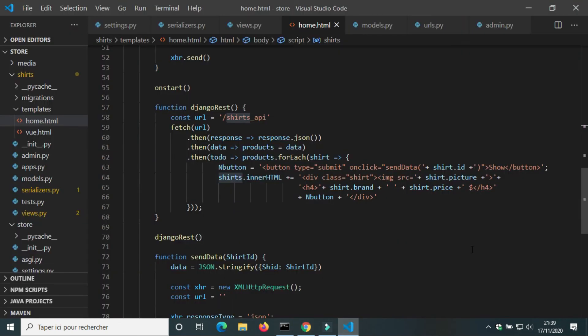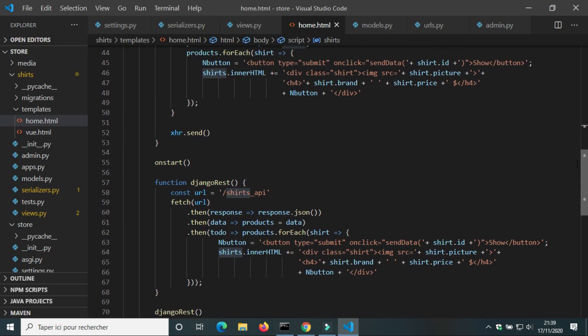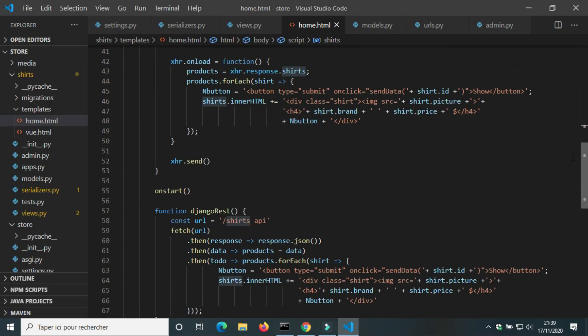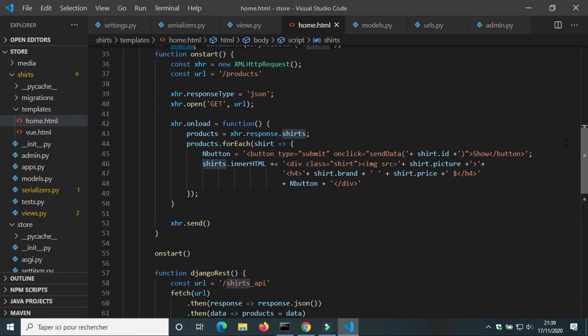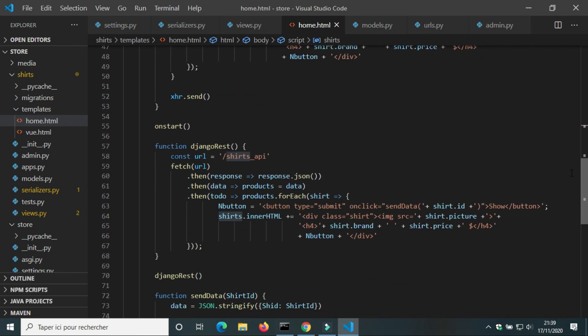This is the end of this video. We have seen how to create an endpoint API with Django REST Framework and how to get data with fetch.